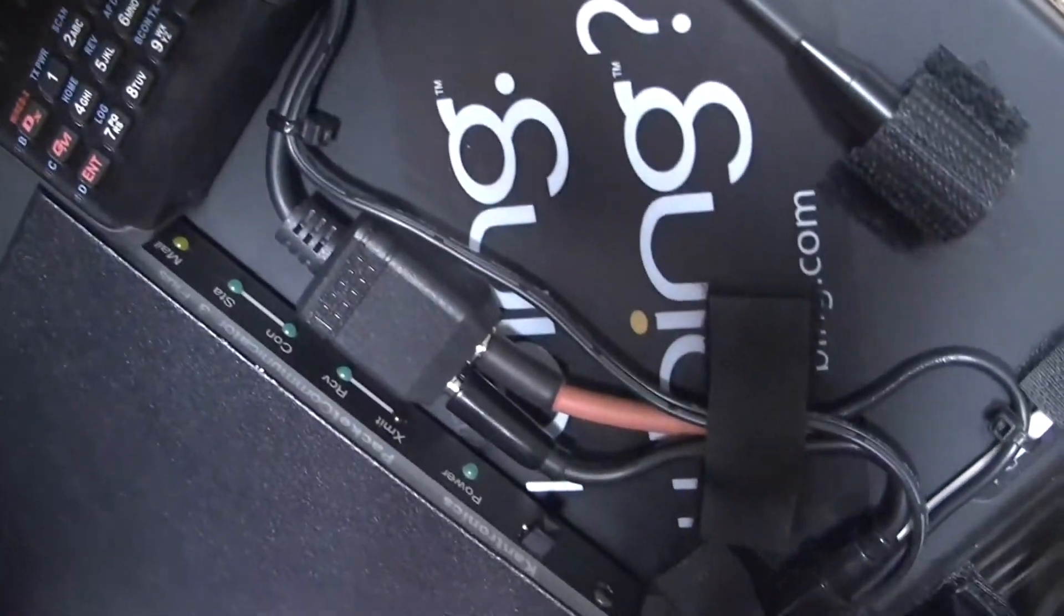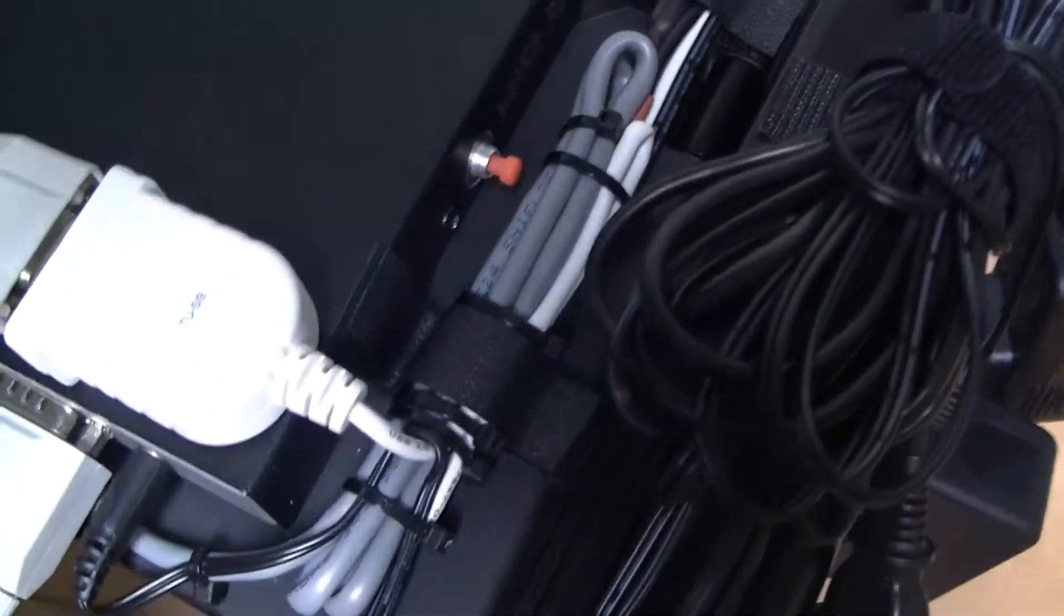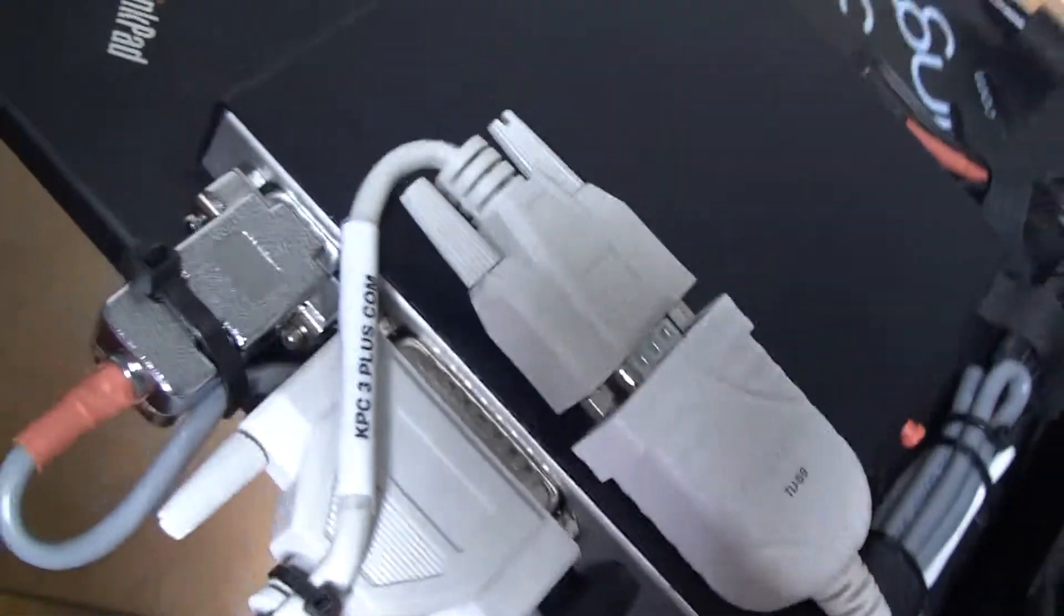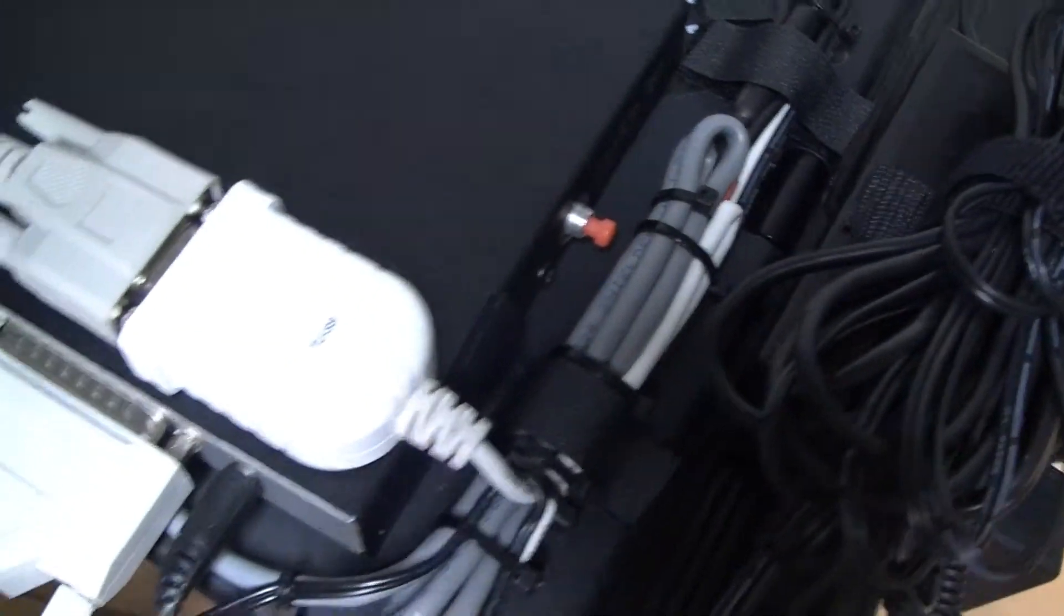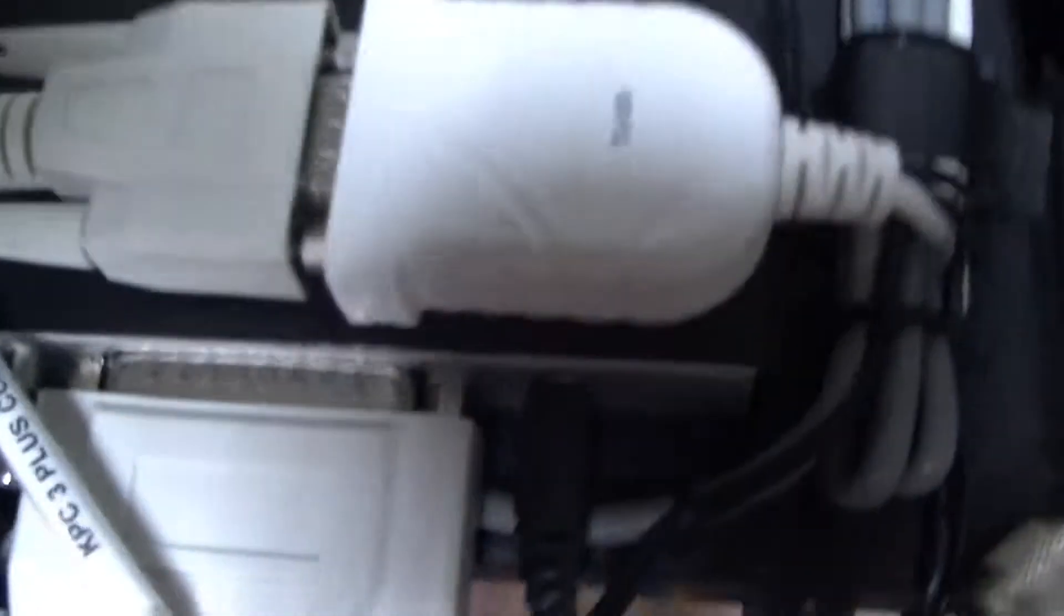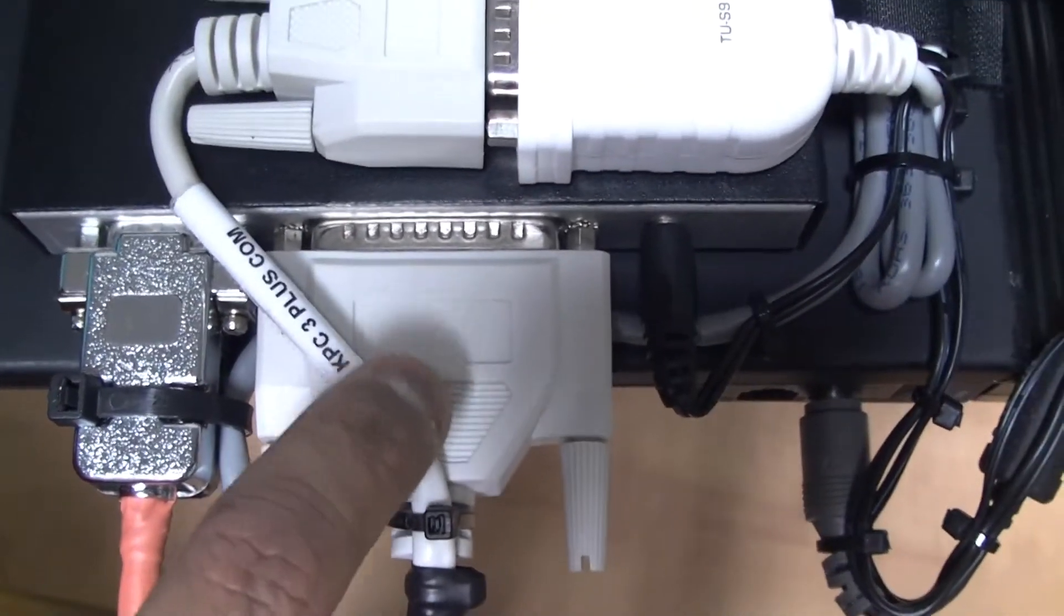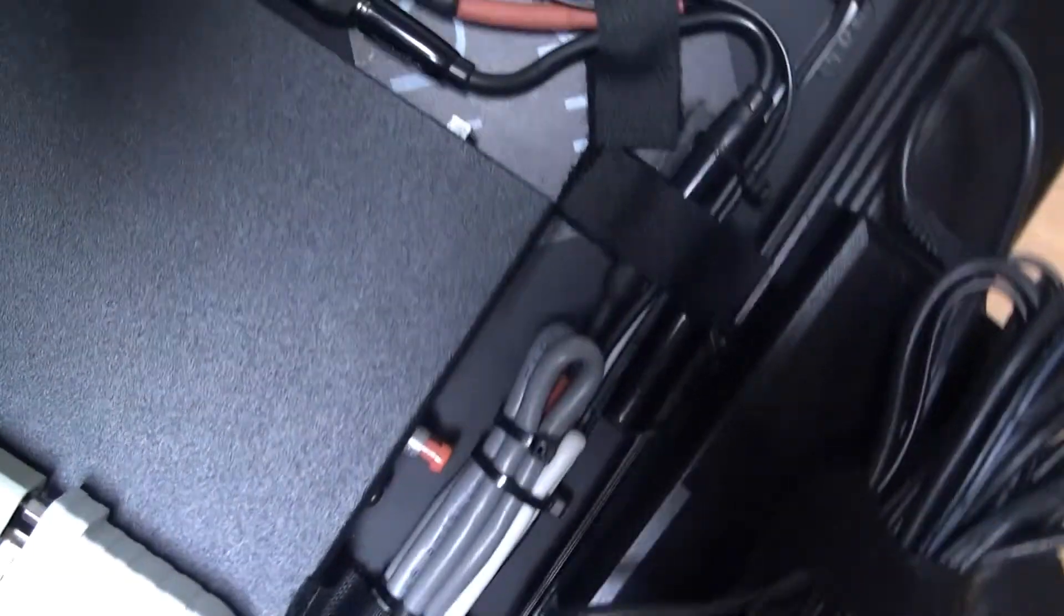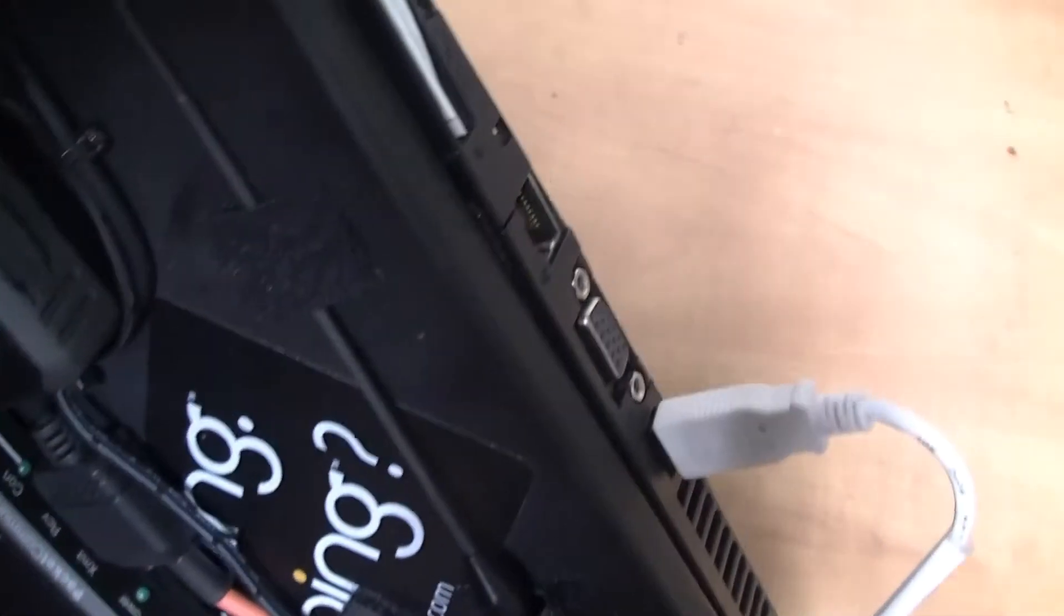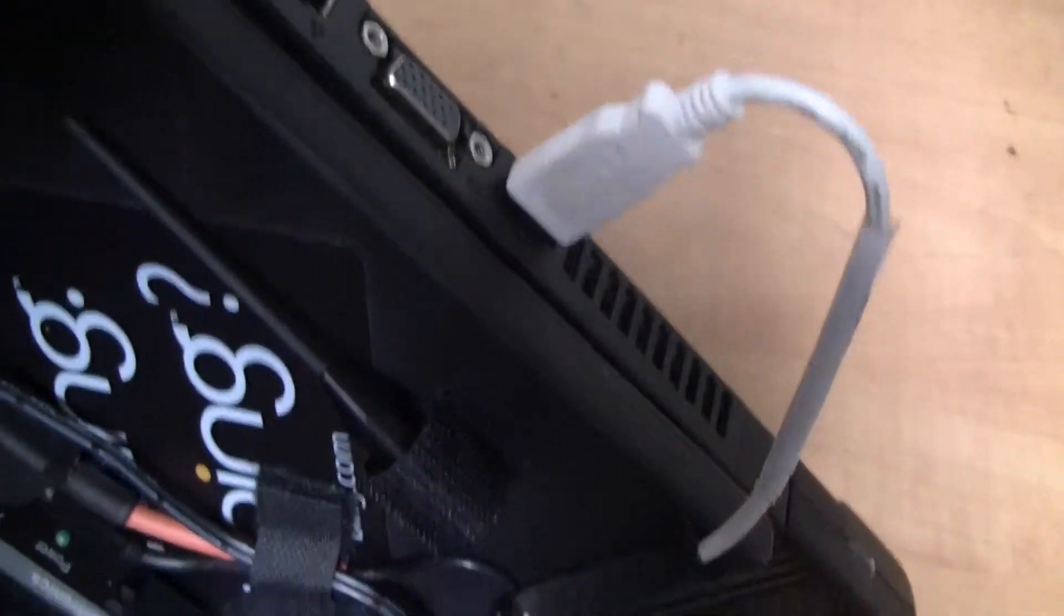These are all the wirings that go up to the KPC TNC. The KPC TNC COM port, which is this guy here, is hooked up to my USB adapter and then that goes to my laptop.